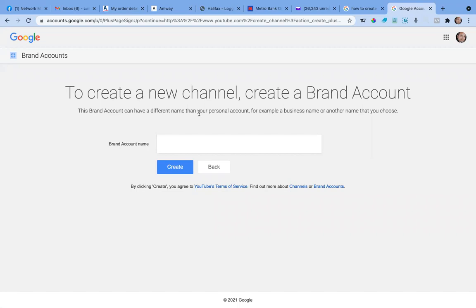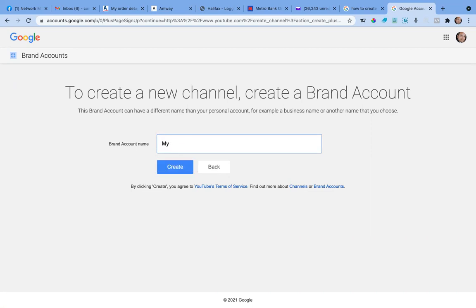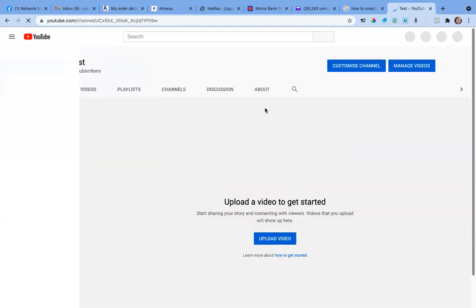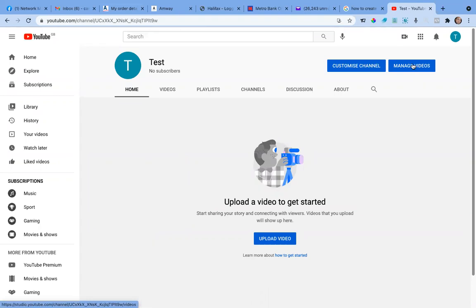It shows the channels I've already built — a couple for myself and a couple for my kids. You'll see an option called 'Create a channel.' Click on it, and it asks what you want to name your channel — the brand account name. For example, I'll create one called 'Test One.' It creates the channel in the background, linked to your Google or Gmail account. Now you can see the test account is created with no subscribers yet — but the channel is created.